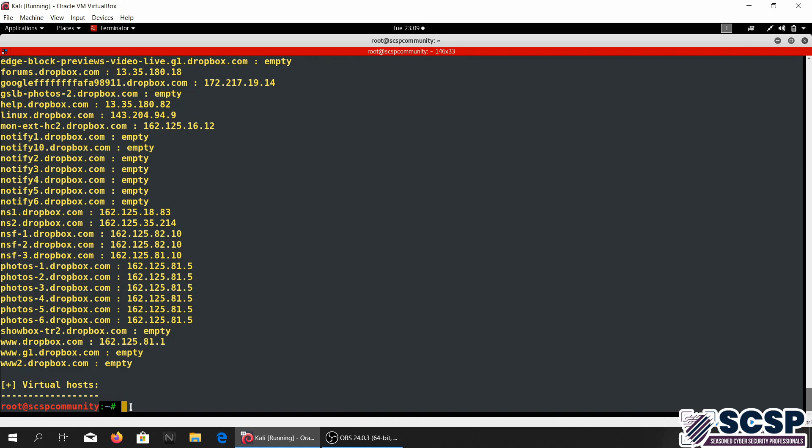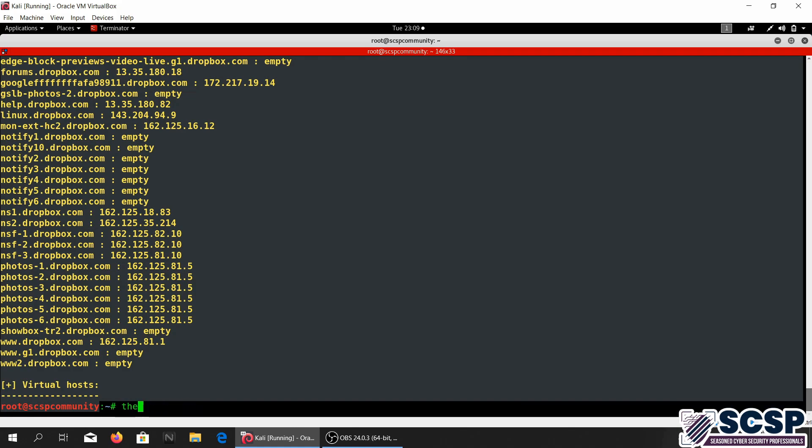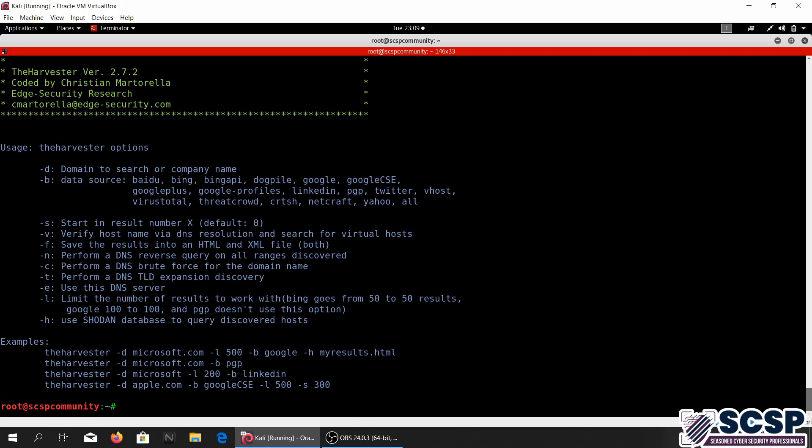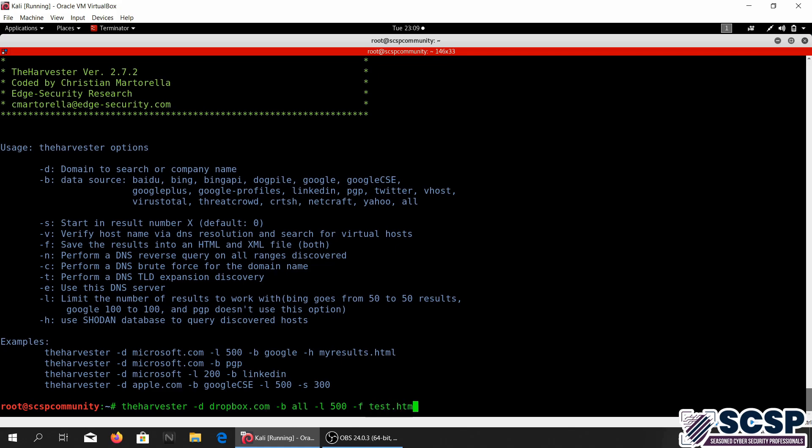We can also do this, actually let me just delete it from the history. We can use the f flag and save the output to an XML or an HTML file, so test.html.